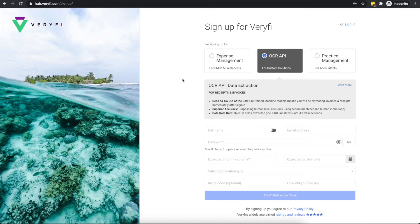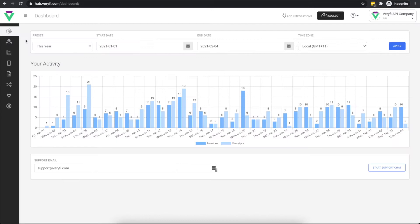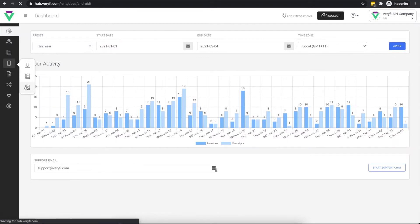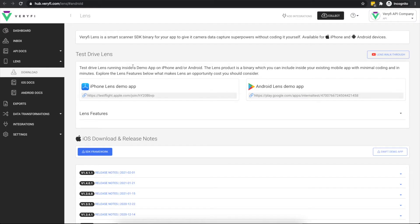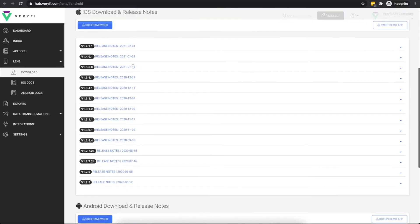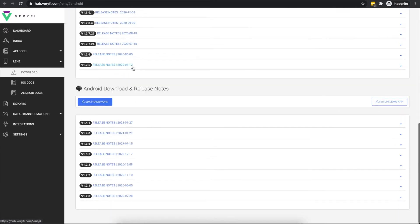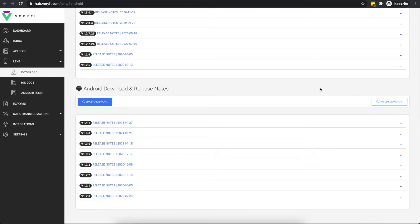Once your subscriptions are active, navigate to the Lens SDK for Android documentation page for instructions on using Lens in your Android app. The first thing you will need to do is download the Lens SDK. Follow this link, then scroll down to the Android section and download the SDK using this button. You can also download the source code for a demo app here to review an example implementation of the SDK.